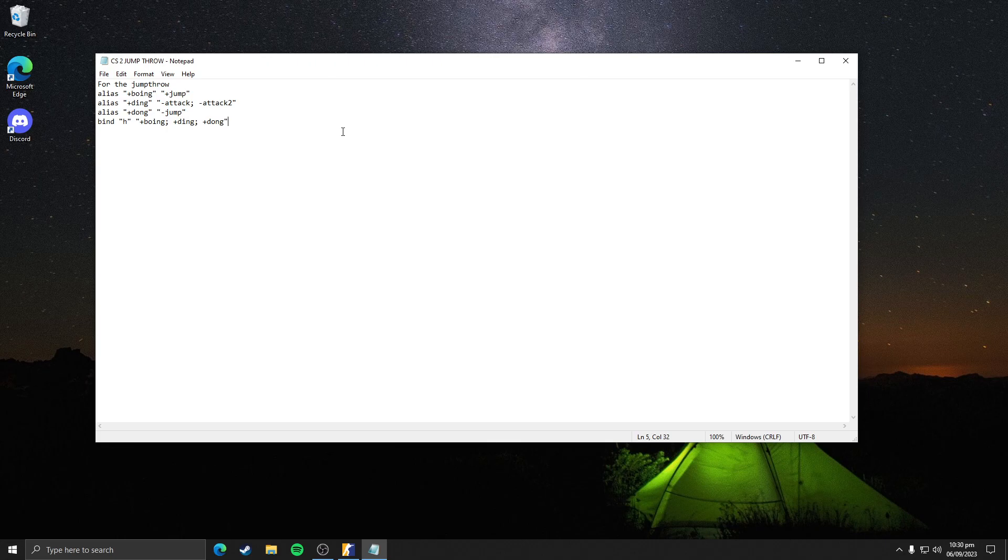Hello guys, in this video I'm gonna tell you how to make a jump-through bind for CS2. This is a text document which contains all the commands you need for the CS2 jump-through bind to work.